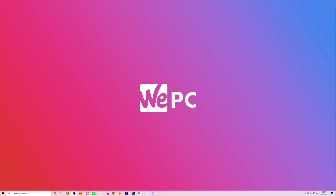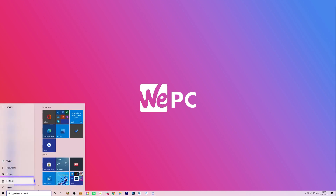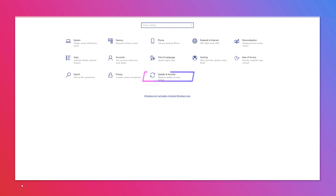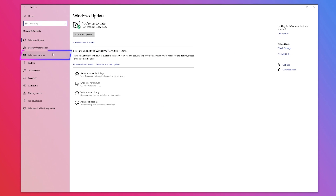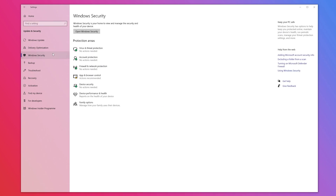Go to the Windows button in the bottom left-hand side of your desktop and click the gears icon for settings. Navigate to 'Update & Security' situated at the bottom middle of the menu. Then click 'Windows Security', third down on the left-hand side list. Once on this page, click 'Virus and threat protection' at the top of the list in the middle of the page.